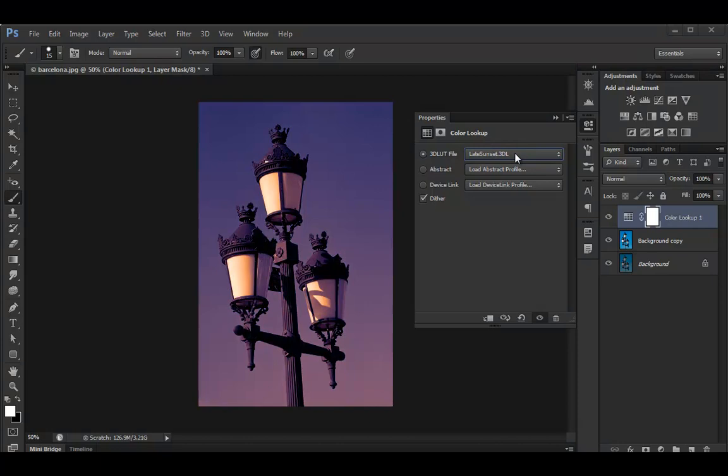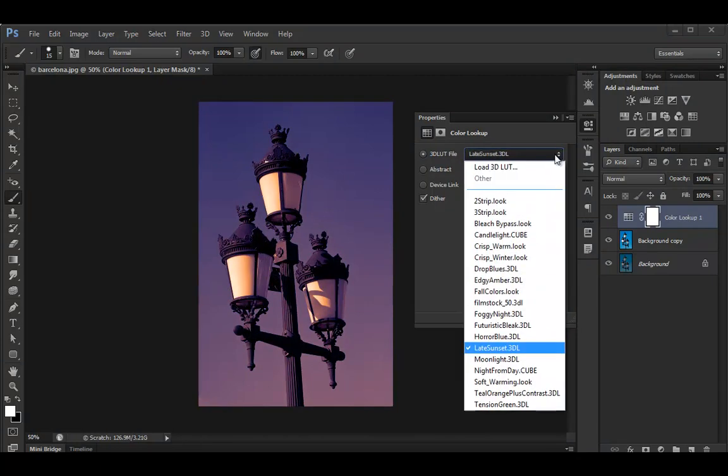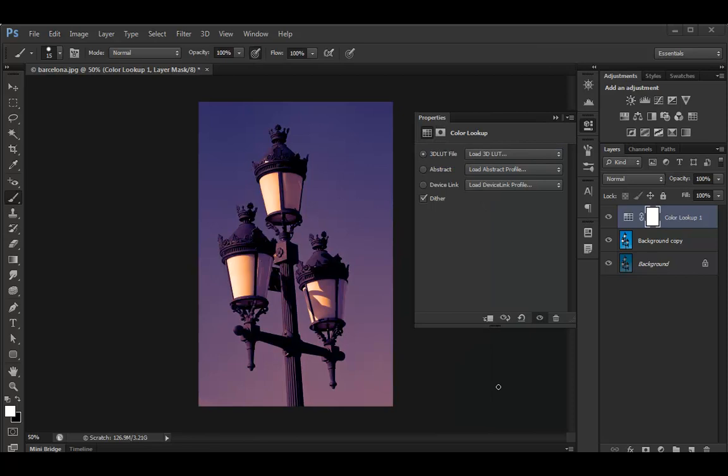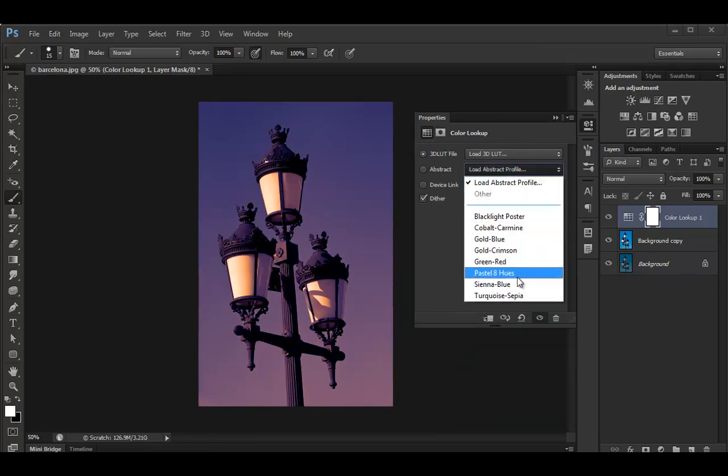I kind of like this late sunset in here, in this example. You can also load a 3D LUT file if you have one, so you could load it from the computer. You can also load abstract profiles in here.